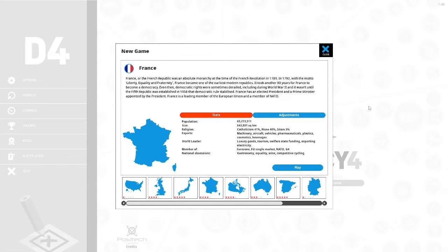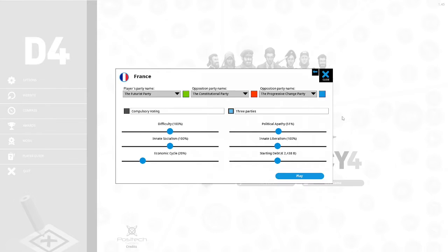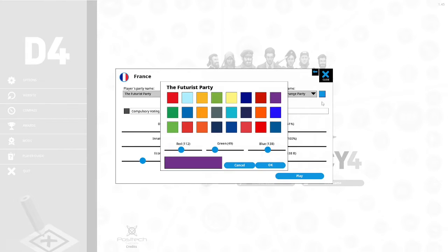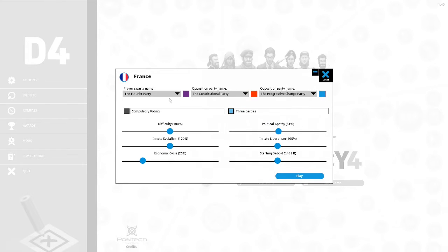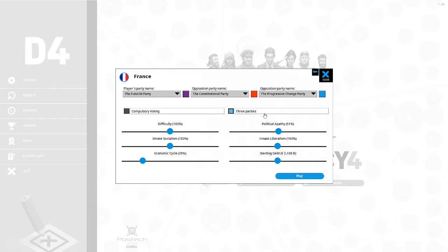I do not know very much about the French political system. I don't know how many parties run. We are going to play whatever the game generates. Let's hit that button. The Futurist Party. Let's pick purple for the Futurist Party. There's going to be compulsory voting. We're not going to have any mandatory voting in France. We'll have a three-party system. Let's hit play.